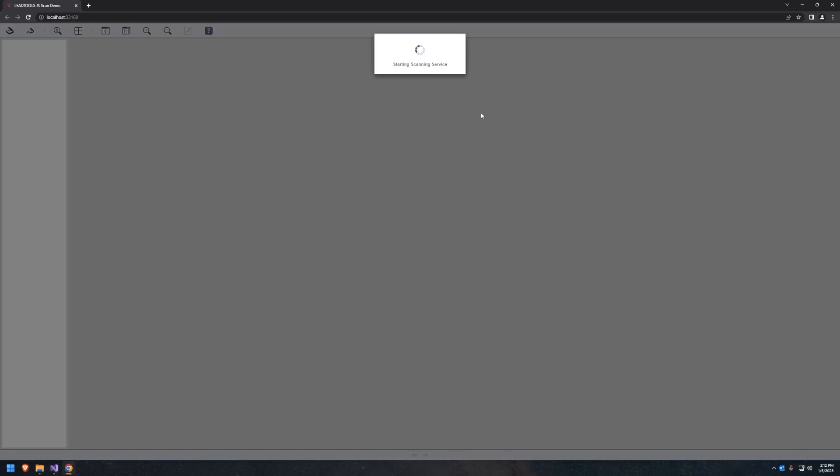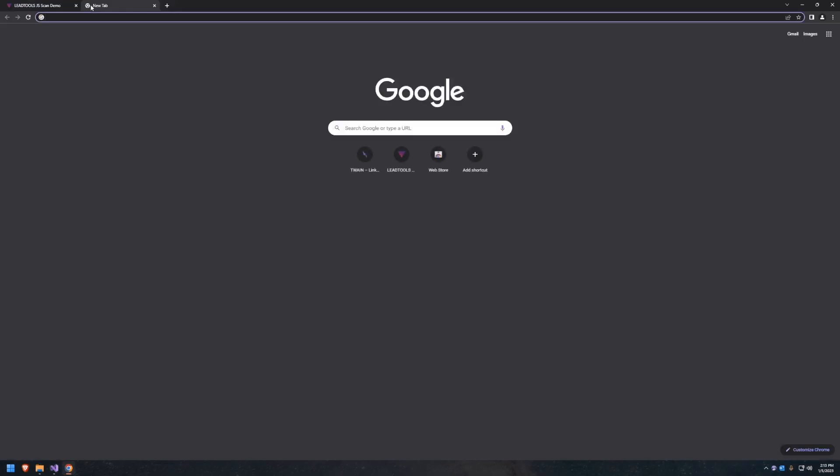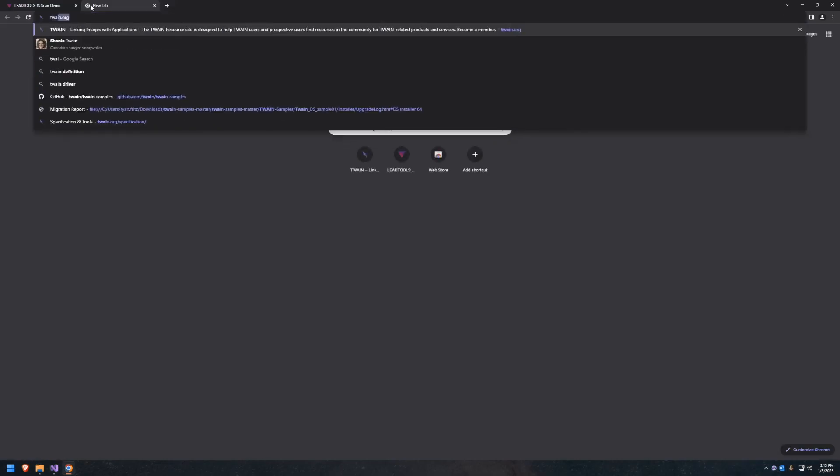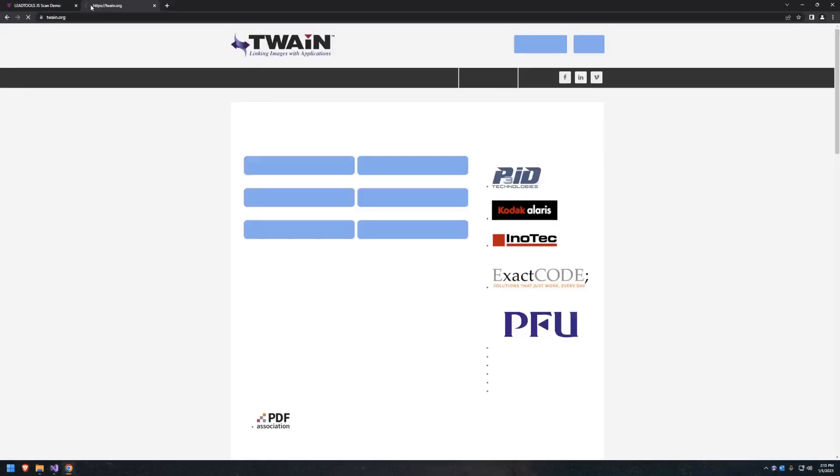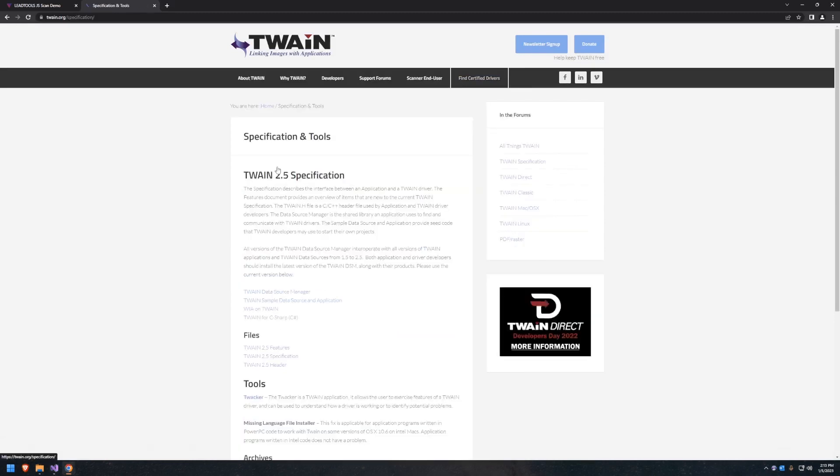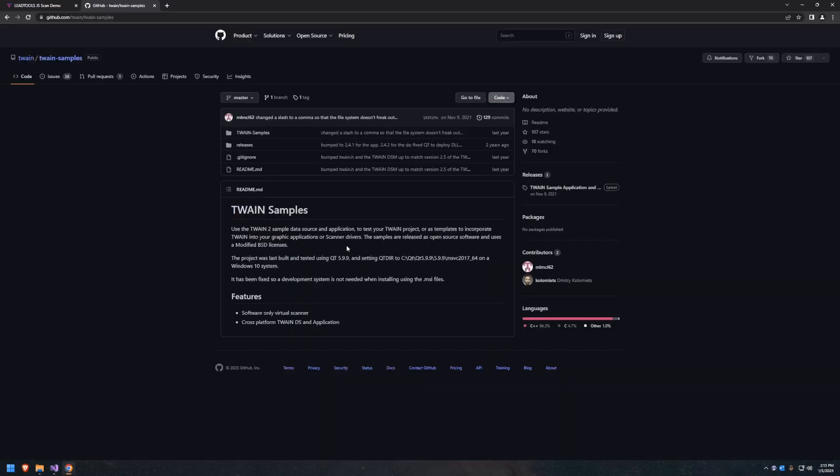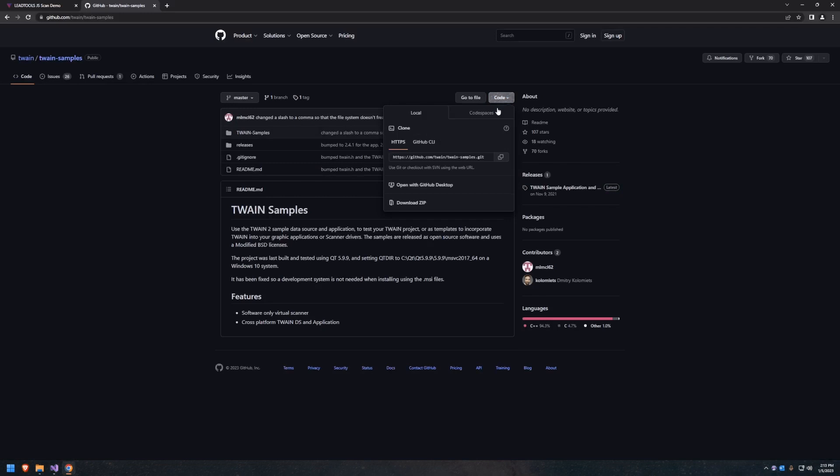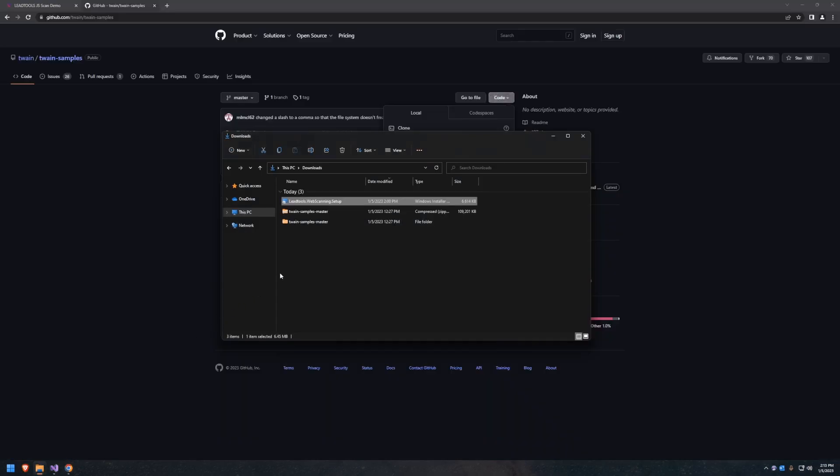If no TWAIN data source is detected, an error window will pop up notifying the user. To use a software version of a TWAIN data source, navigate to twain.org, then click on TWAIN Specifications, TWAIN Sample Data Source and Application, which will open a GitHub repository where you can click on the code drop-down box and select Download Zip. Once downloaded, extract the contents from the Zip folder.